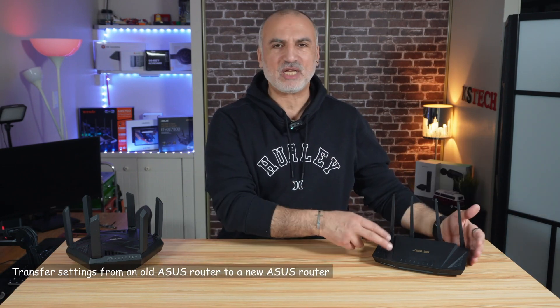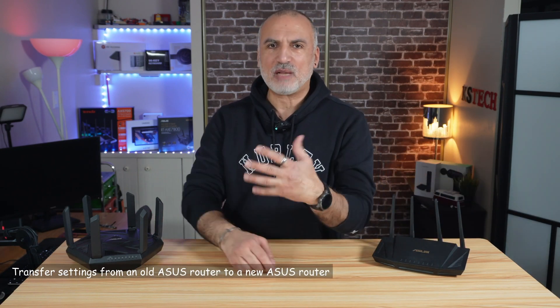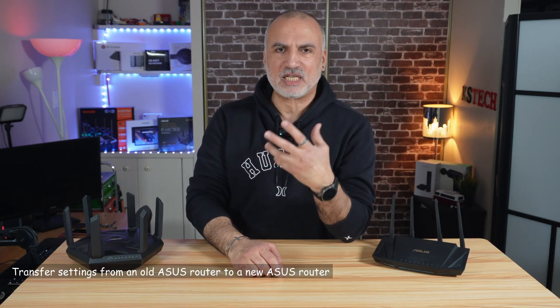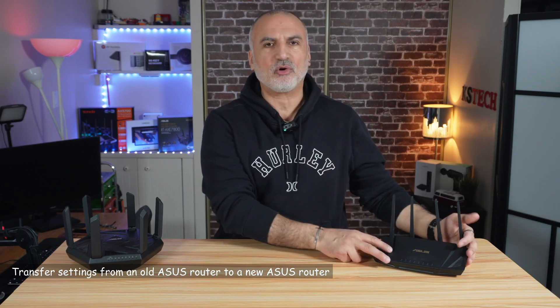If you want to upgrade your ASUS router to a newer model while preserving the settings that you already configured on your old ASUS router, there's a way to transfer the settings. In this video, I'm going to show you how to do this.